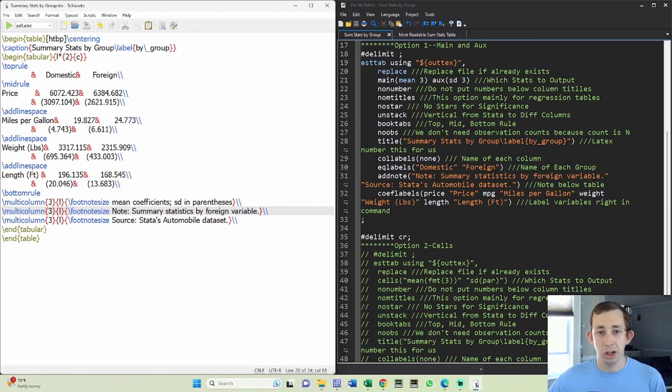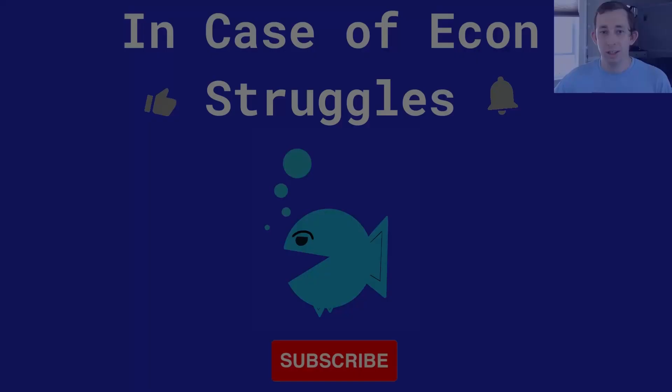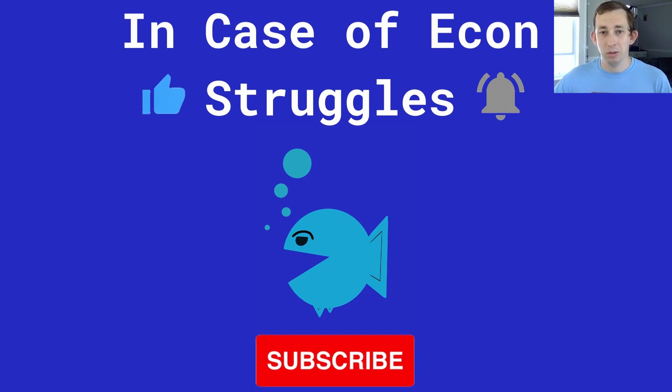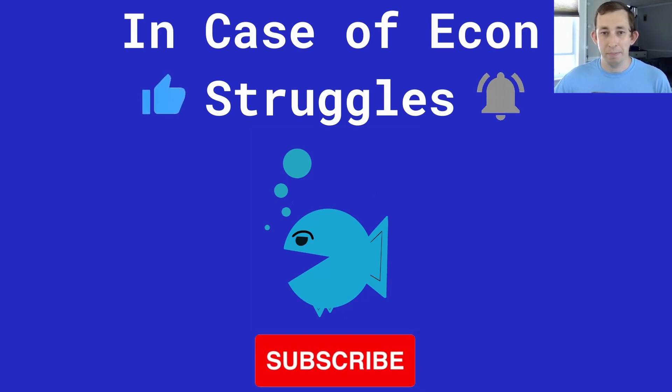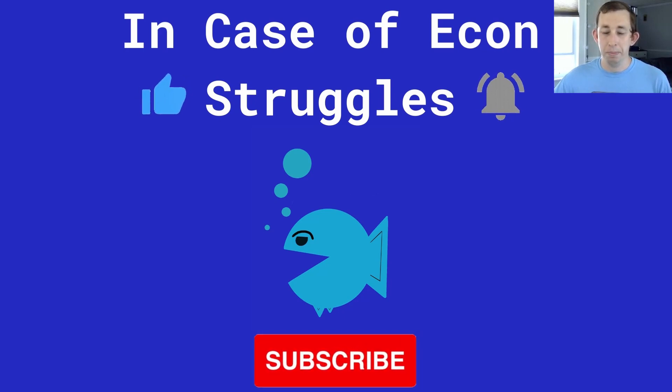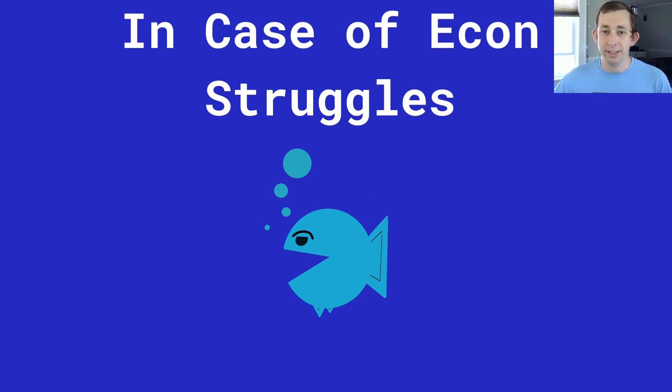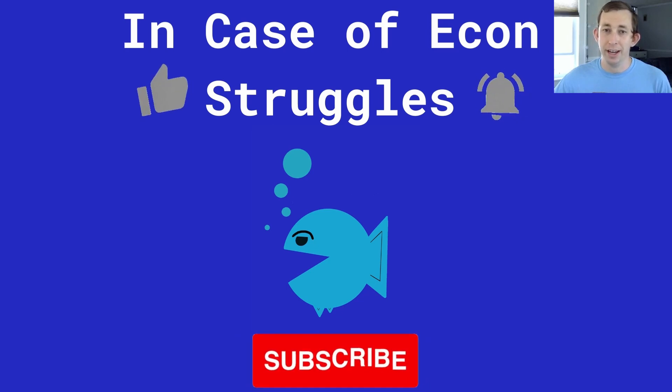So hopefully this just gives you a real quick idea and some starter code for how to make that nice summary statistics table by group. If this was helpful, make sure to like and subscribe and we will see you next time for another case of econ struggles.